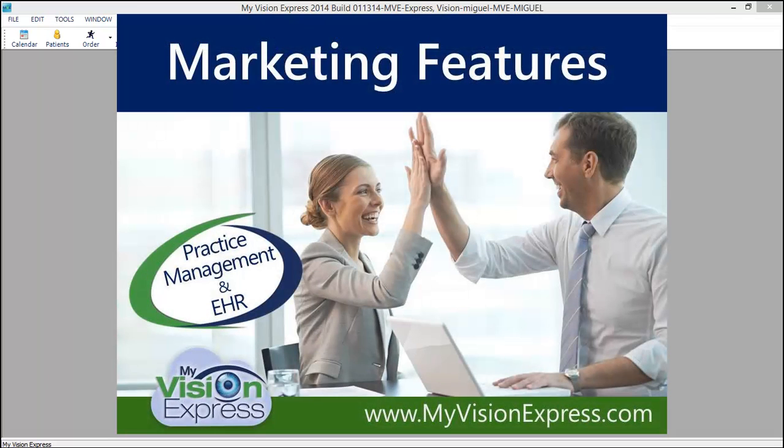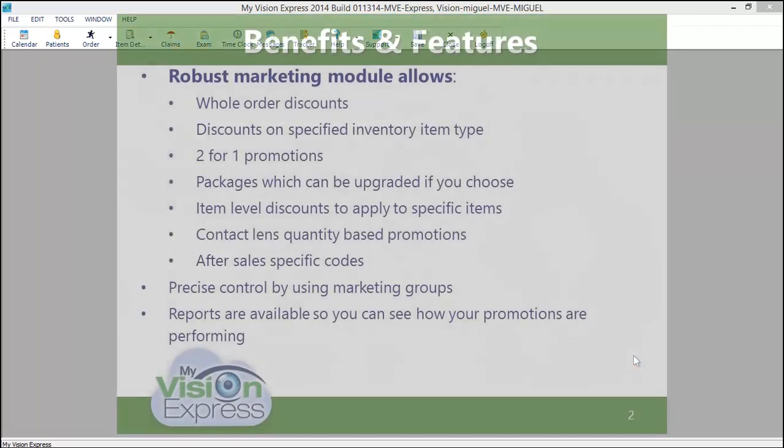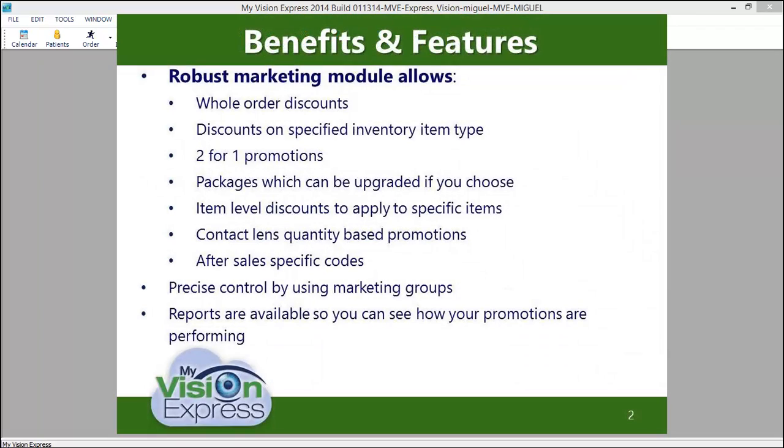This video tutorial will guide you through the use of the marketing module in My Vision Express. Our robust marketing module allows you to create numerous marketing codes that range from a simple discount on an order to the more complex two-for-one promotions.